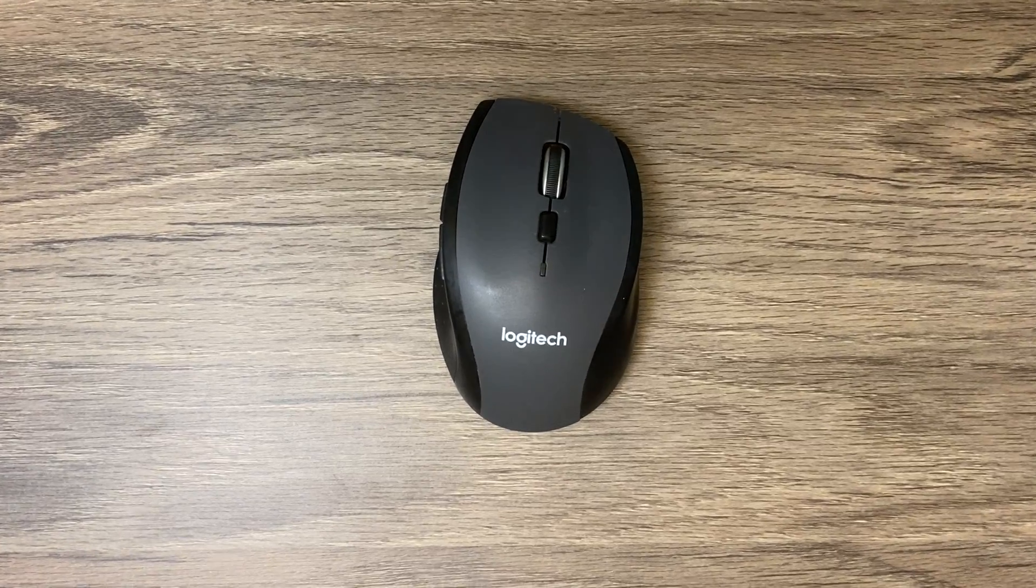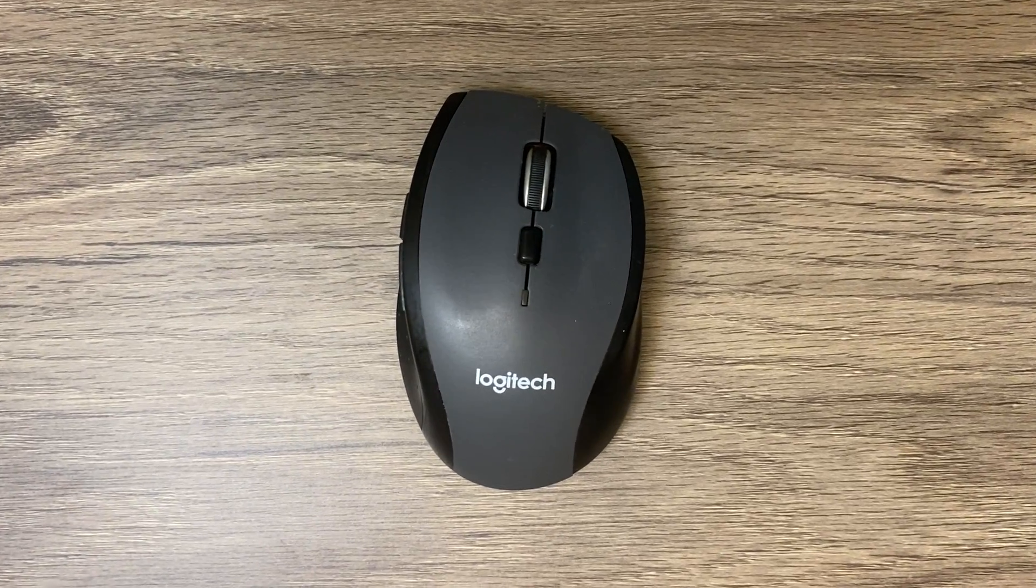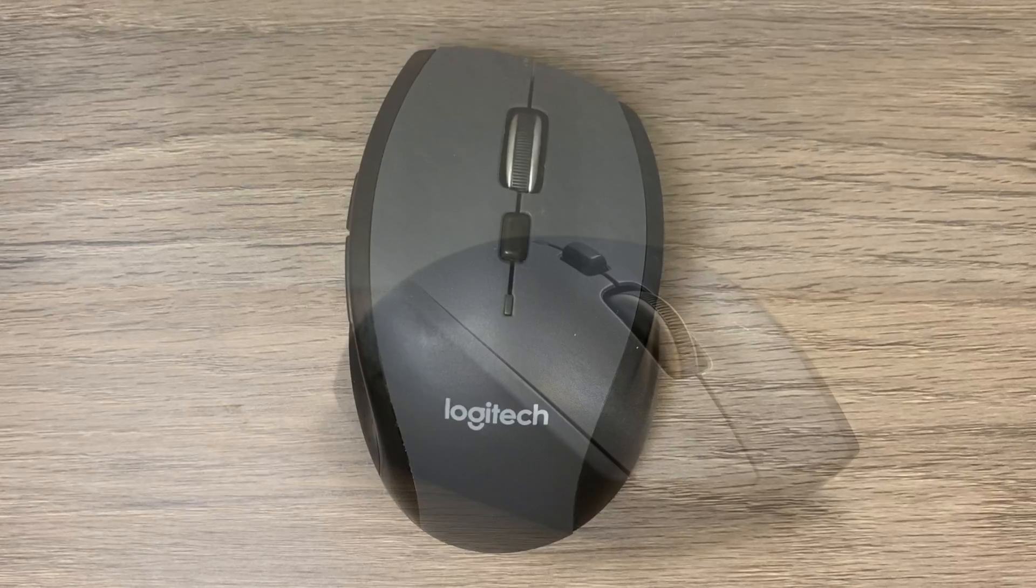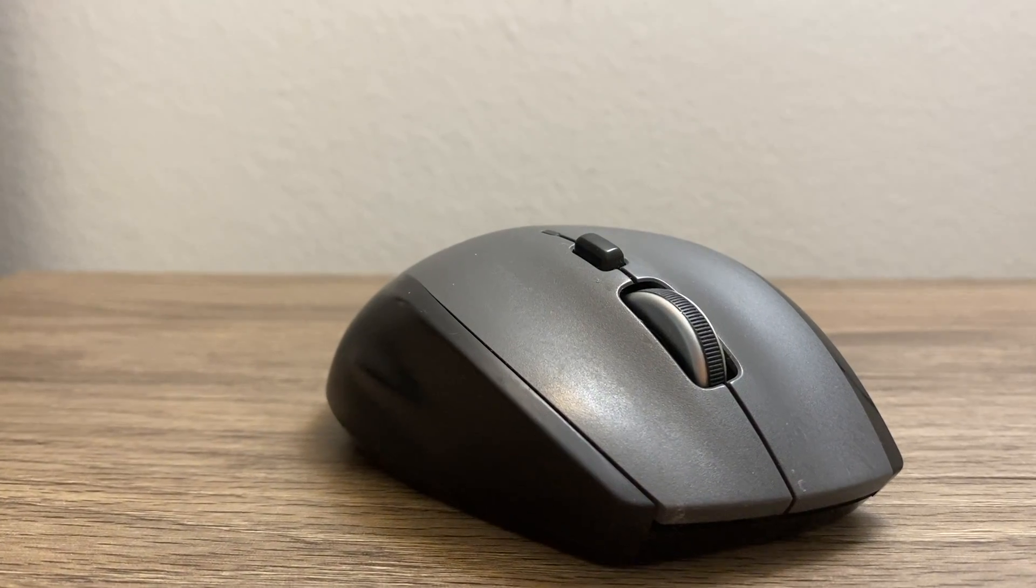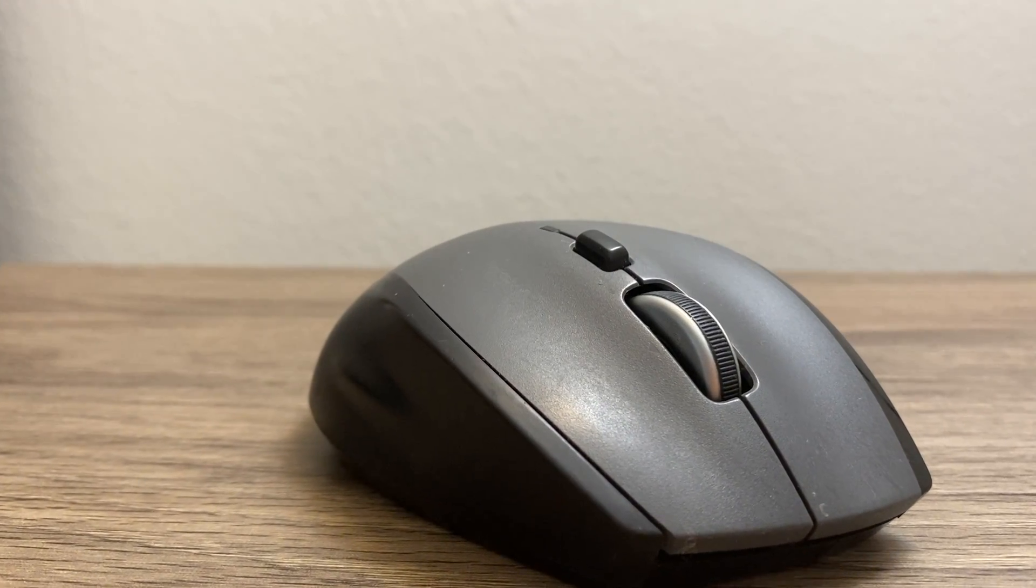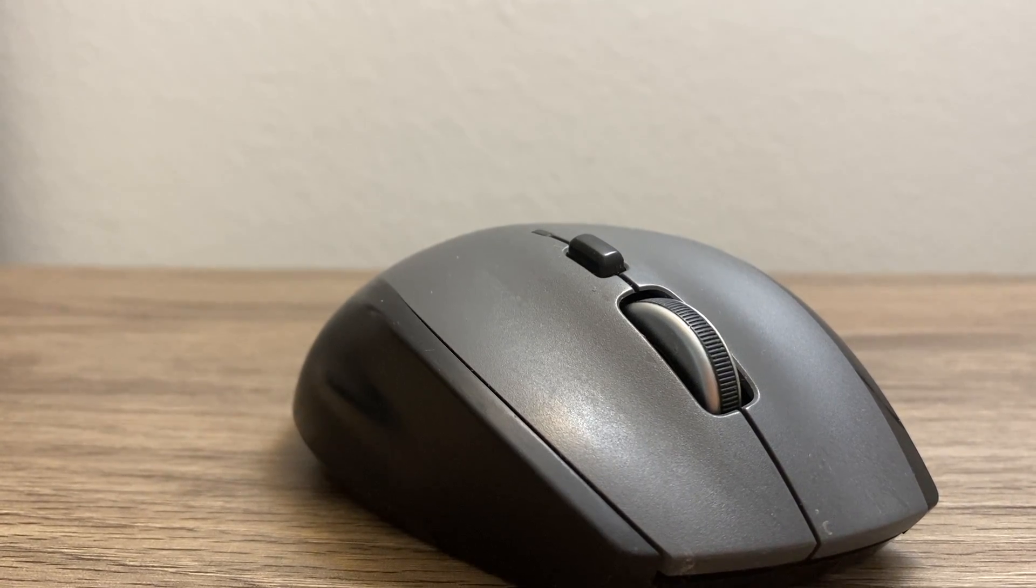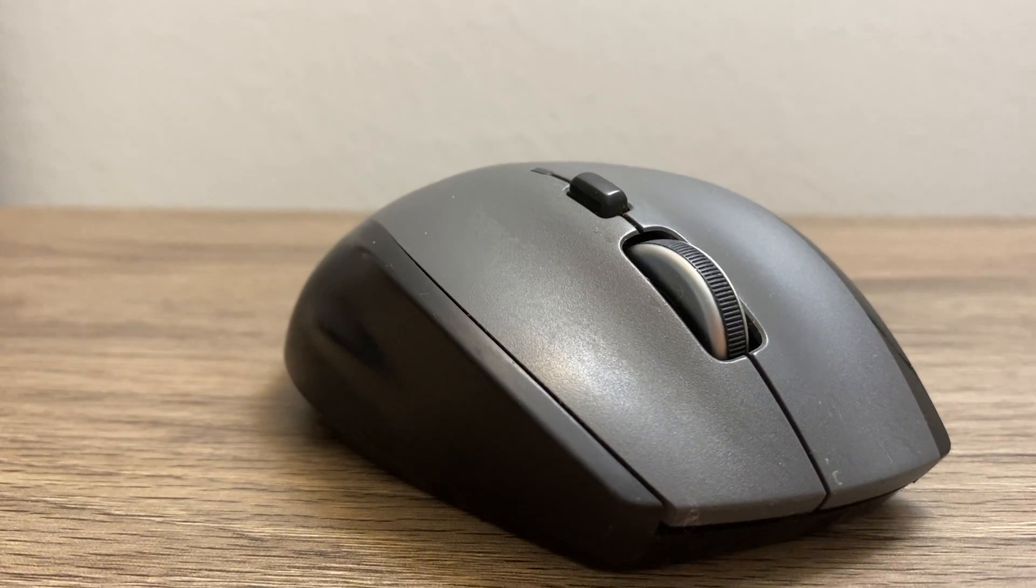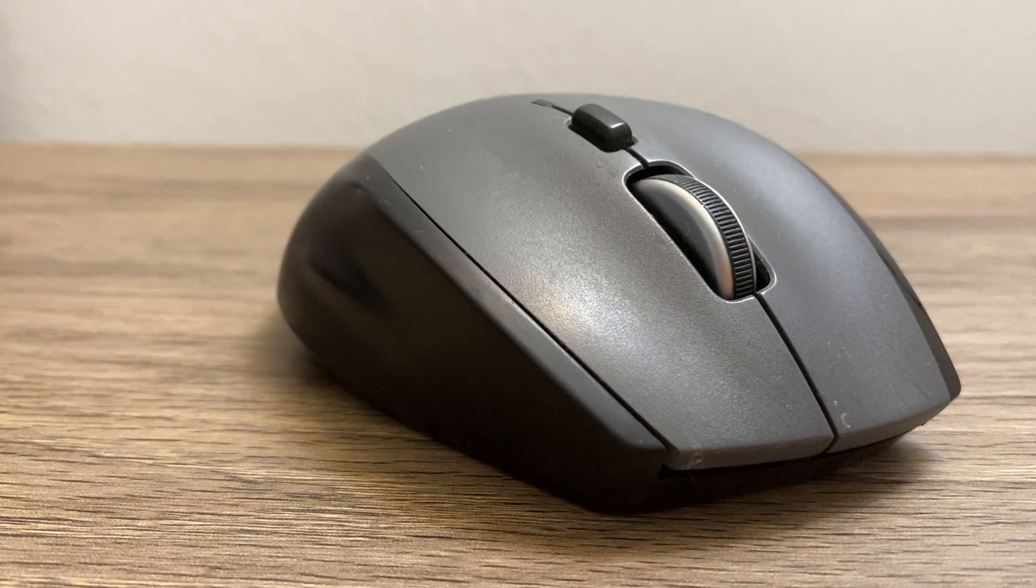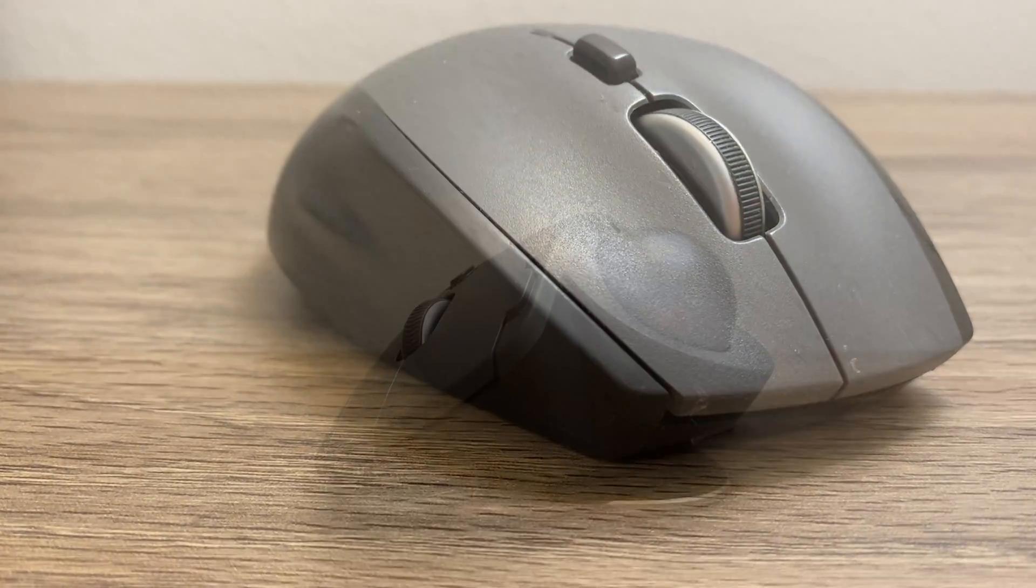In terms of sensitivity, it has DPI of 1000 and I did a lot of CAD and coding with this and it performed satisfactorily in both. If you are looking for a budget ergonomic wireless mouse for general office work, coding work, it is definitely something you should consider.